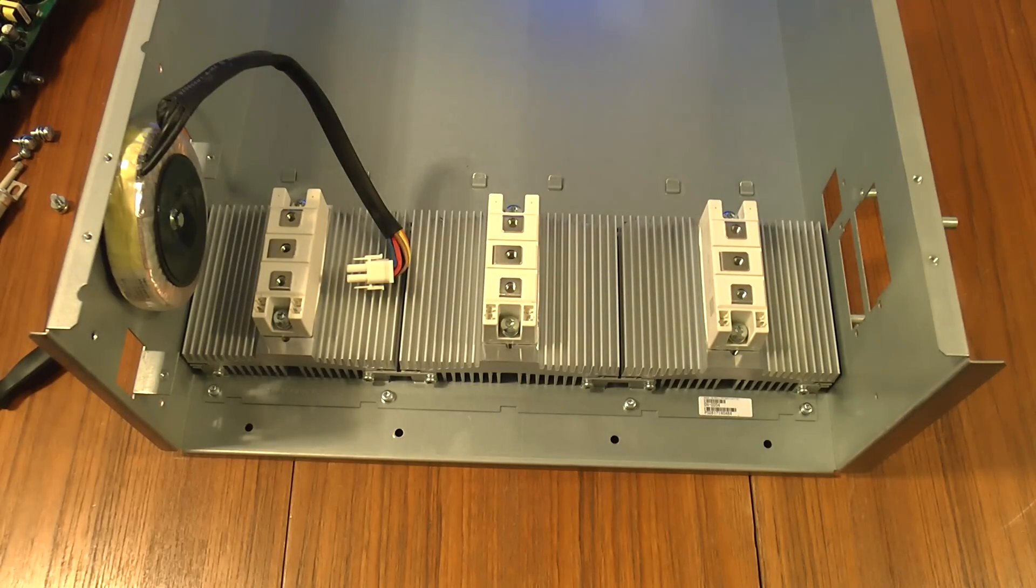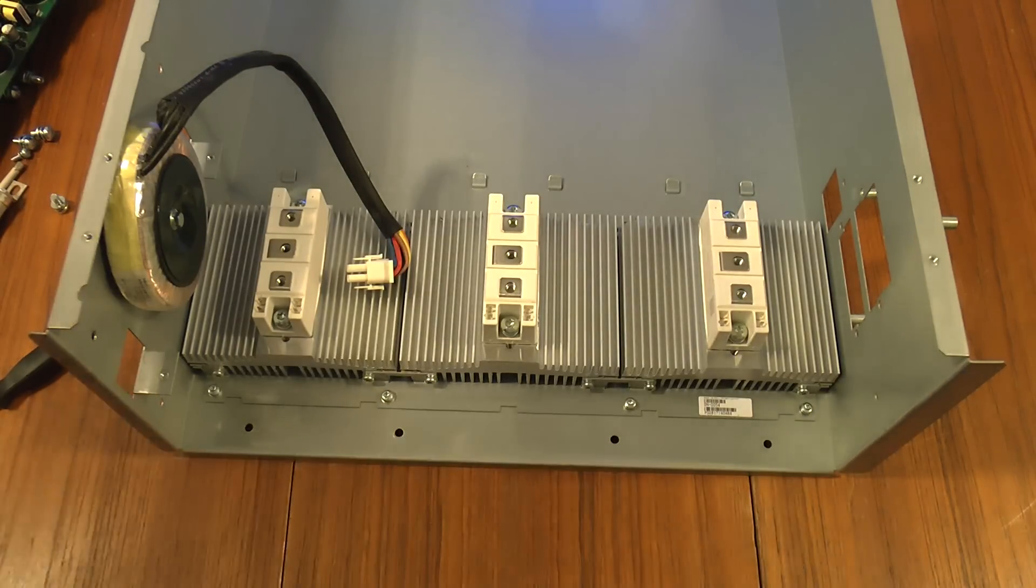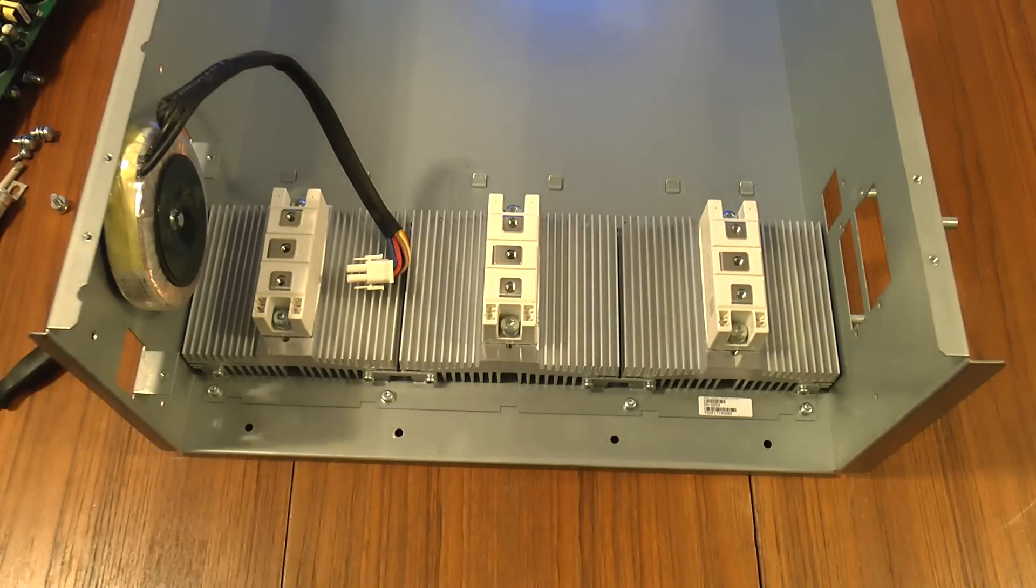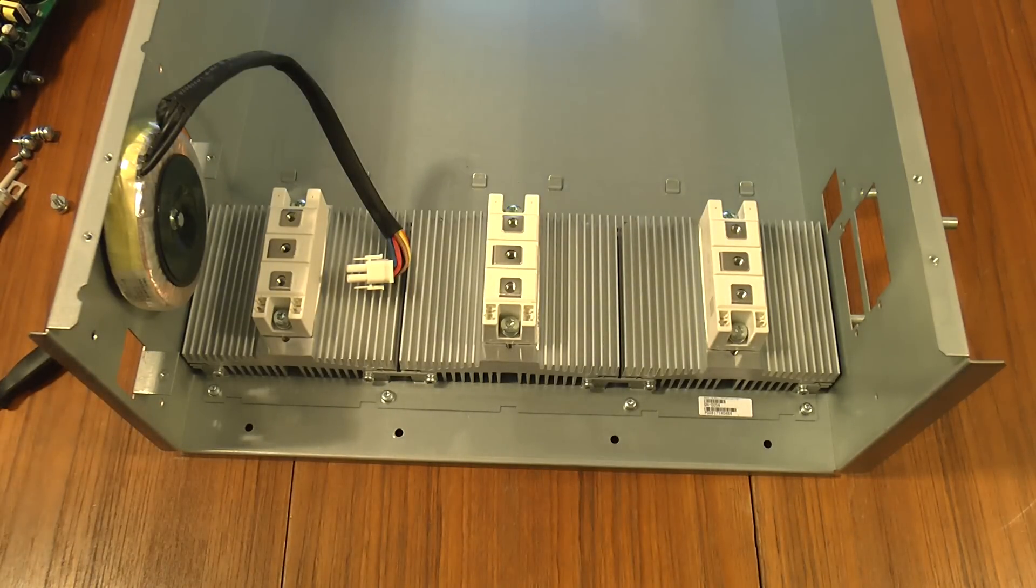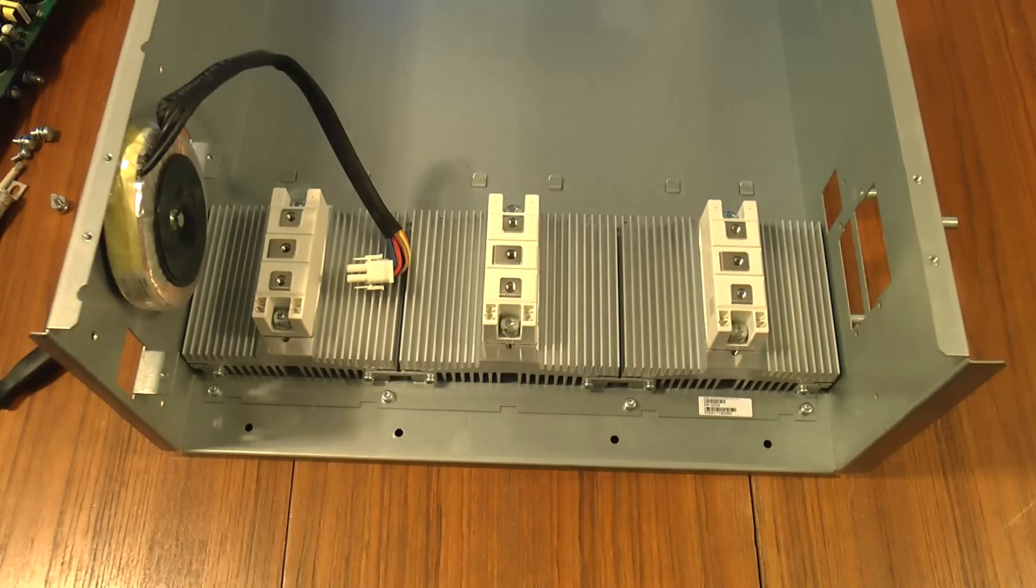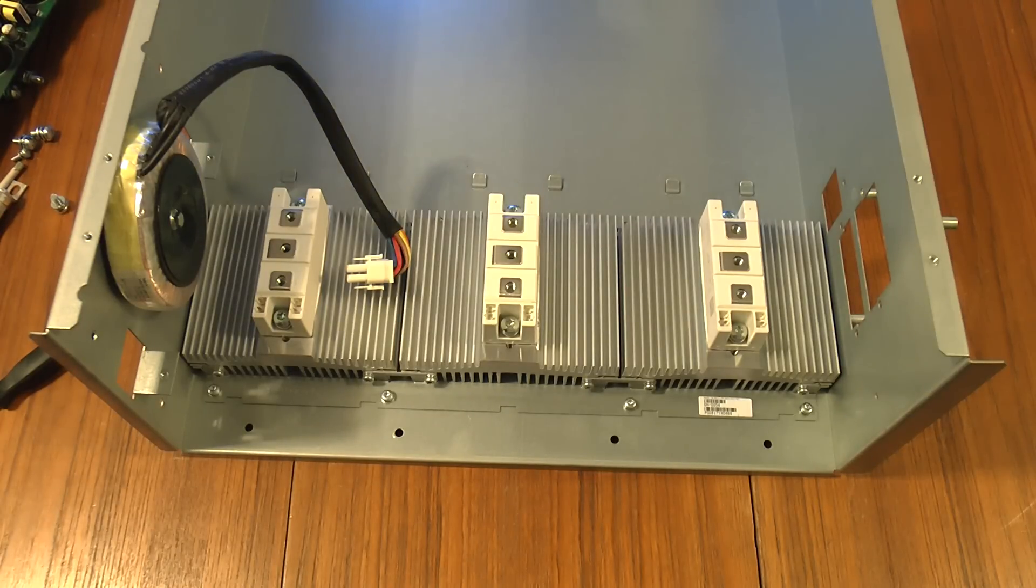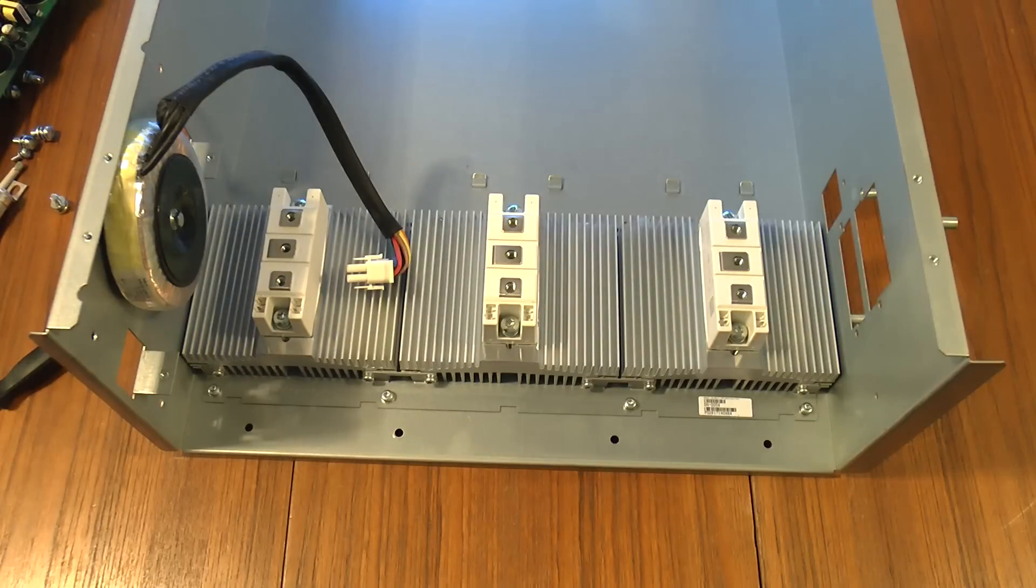And that's it. Now you know what's inside an APC SmartUPS VT 40kVA power module. Thanks for watching. Catch you soon.